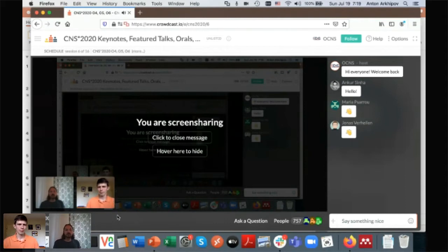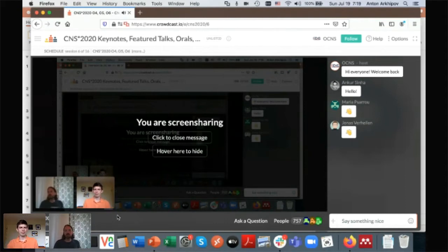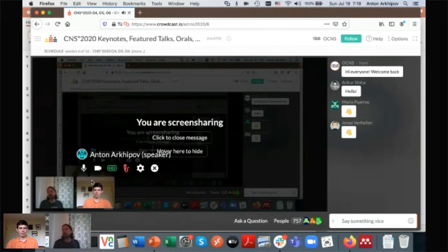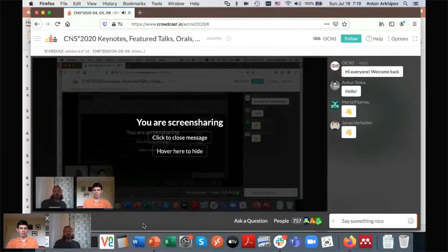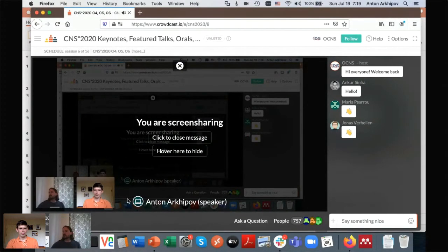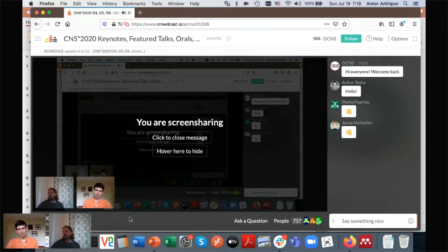Welcome back everyone after this fantastic second keynote, welcome to a session on sensory systems. You can use the chat window to talk about the talk, but if you want to ask questions, please push the ask a question button and ask a question there.